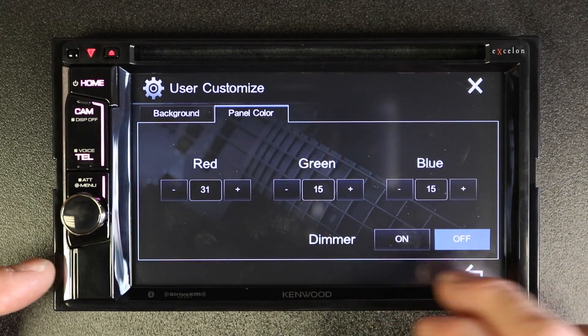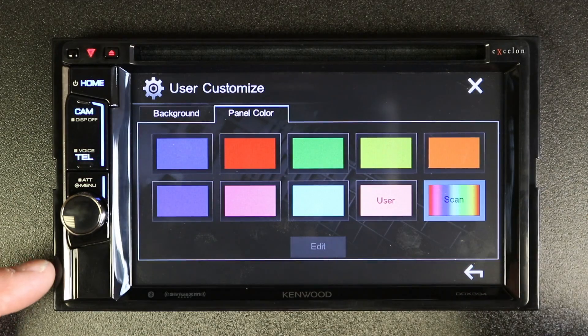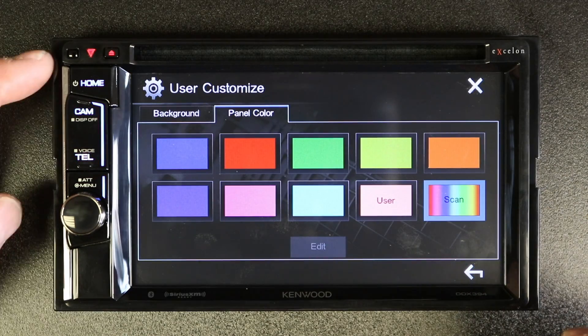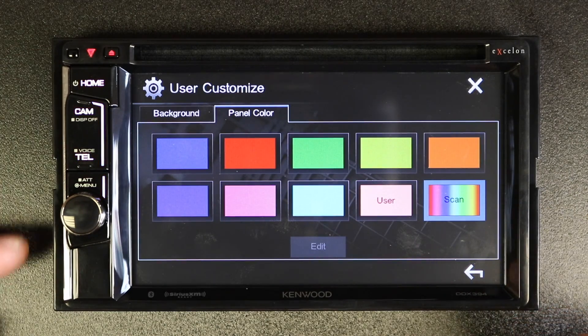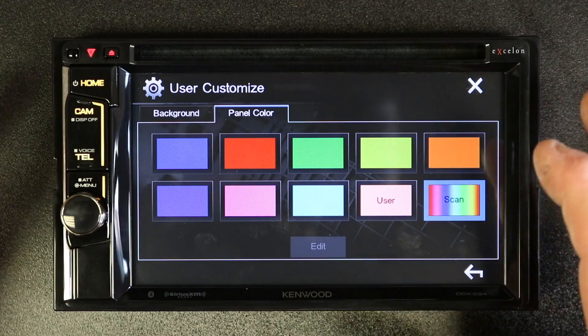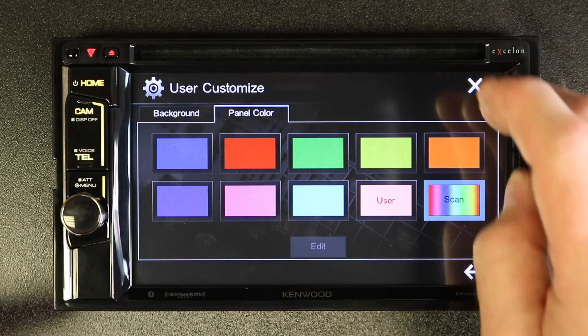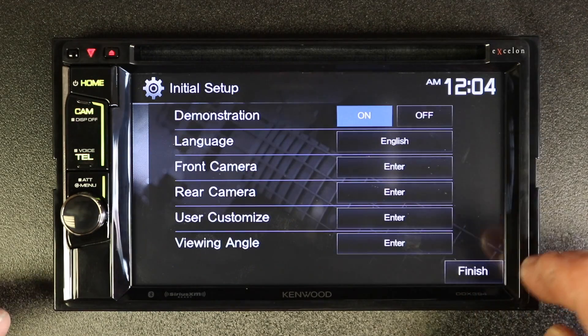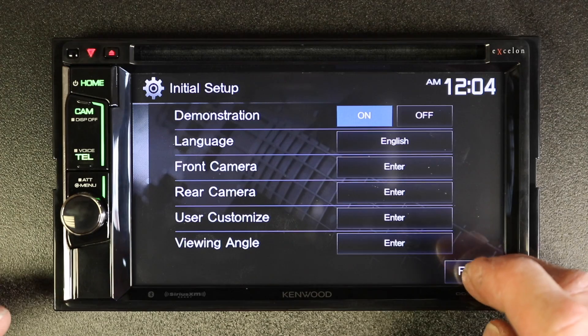You can also turn on and off the dimmer. You can also pick scan, in which case these colors will just change randomly. Once you're done or have it set up to how you like, just select X and you can go finish up in the home menu.